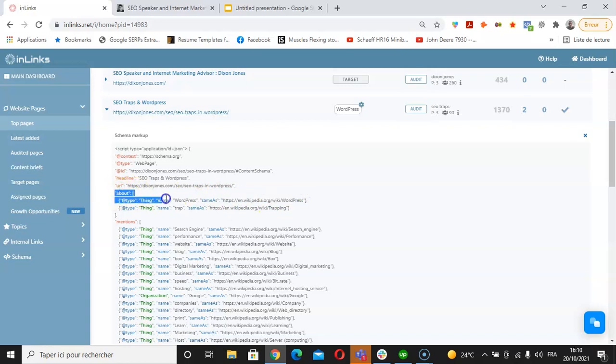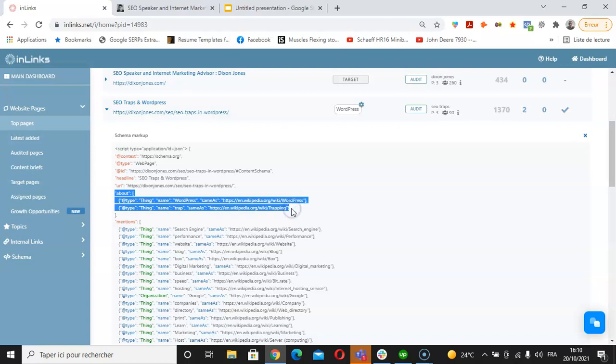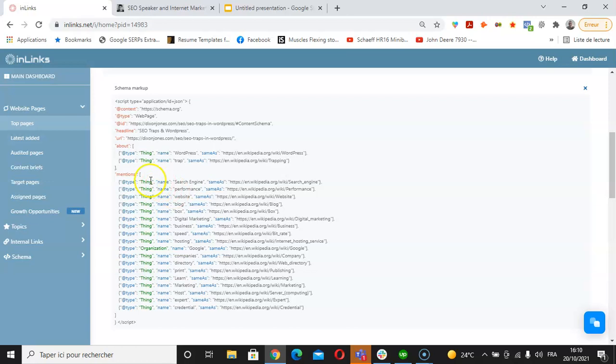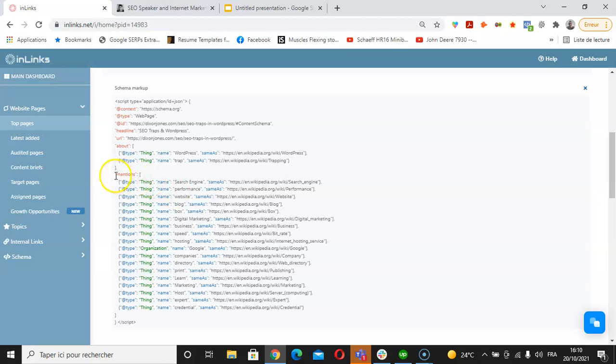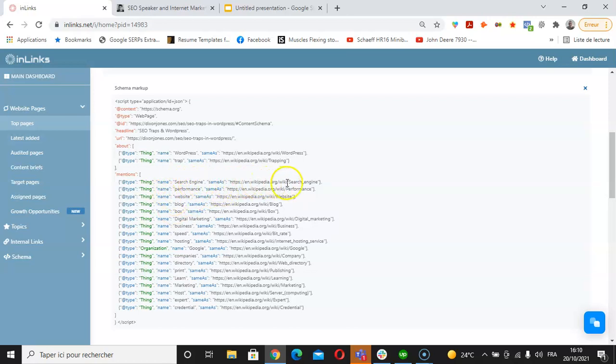The About part, these are the primary concepts of the page. We also have the secondary part which is Mentions. These are the secondary mentions of the page, for which we also do correspondences with their matching Wikipedia pages. For instance, search engine, the same thing as this Wikipedia page for search engine.